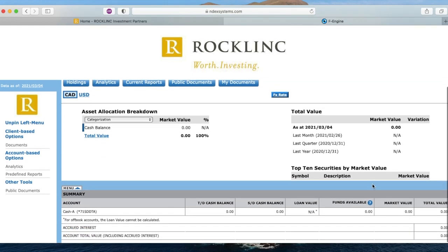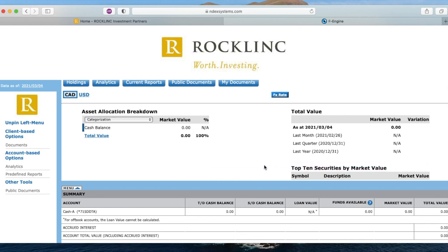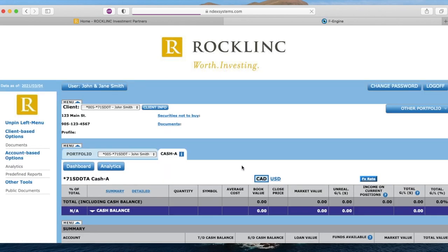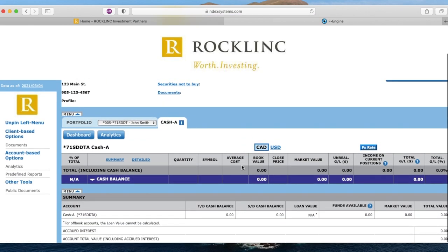And finally, you can view the top 10 securities in your account by dollar value. Click holdings to view all of your individual securities in your account. Here you can see the companies that you own, as well as the performance of each of your stocks. You can also toggle between accounts by clicking on the additional tabs here.